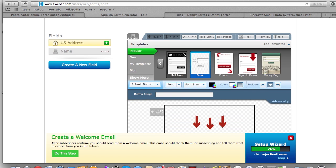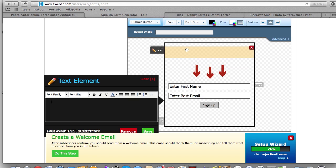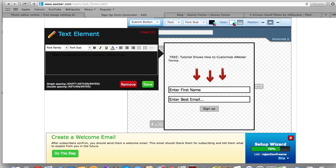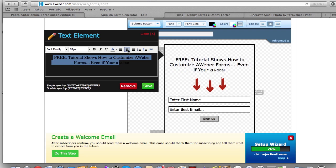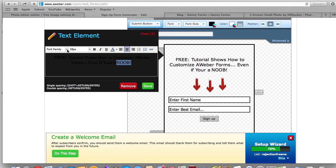You can also add some sort of headline or text. I'm going to click that and slide it up — even though you can't see it yet because I haven't typed anything. I'll type: 'Free tutorial shows how to customize Aweber forms even if you're a noob.' I know you can hardly see this because it's all black, but I'm going to change that — increase the font size and center it.